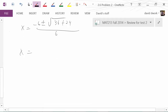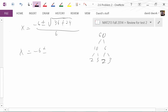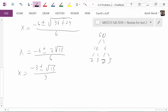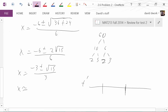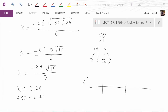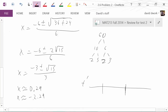Simplifying under the radical gives us 60, which factors to 2 root 15, so we get negative 3 plus or minus root 15 over 3. We need decimal approximations to know where to check on the number line, and the calculator gives us approximately 0.29 and negative 2.29. Those are the places where the graph could switch from increasing to decreasing.